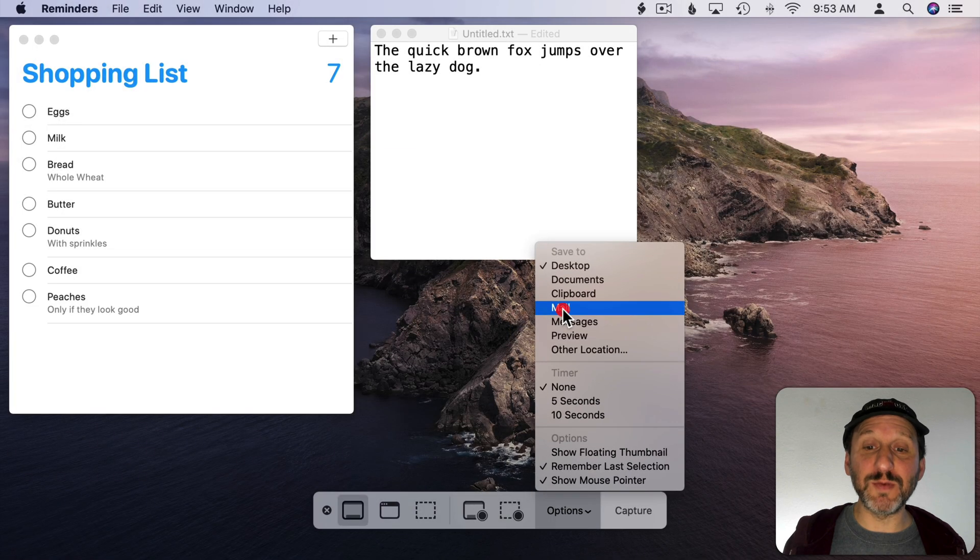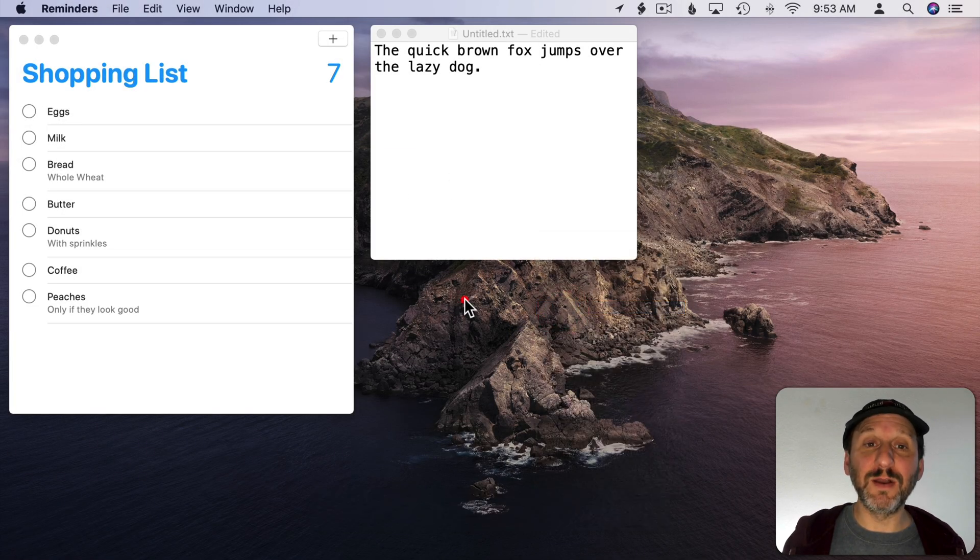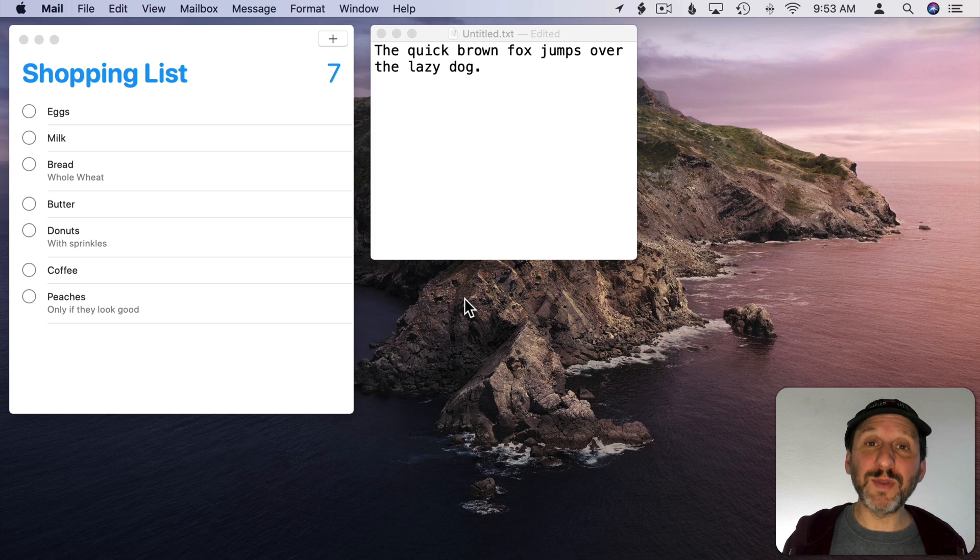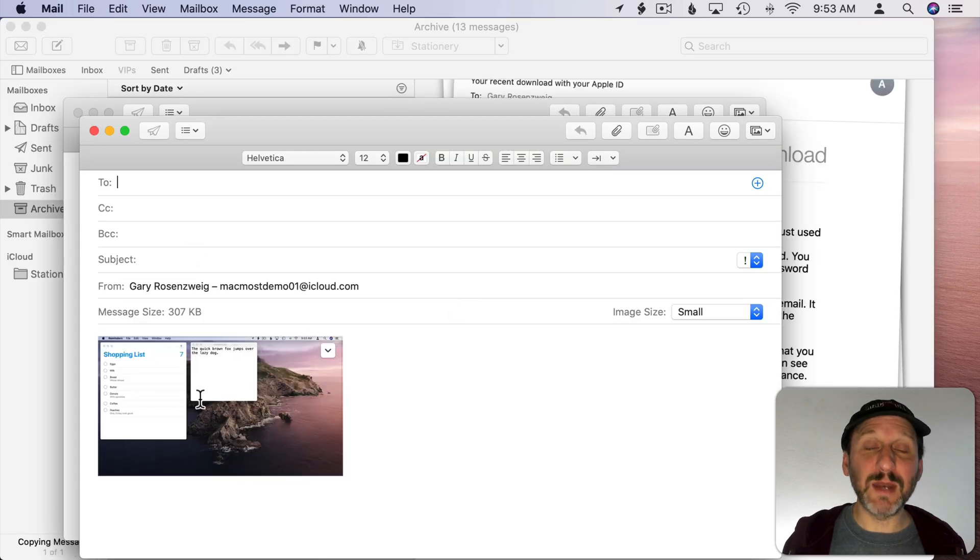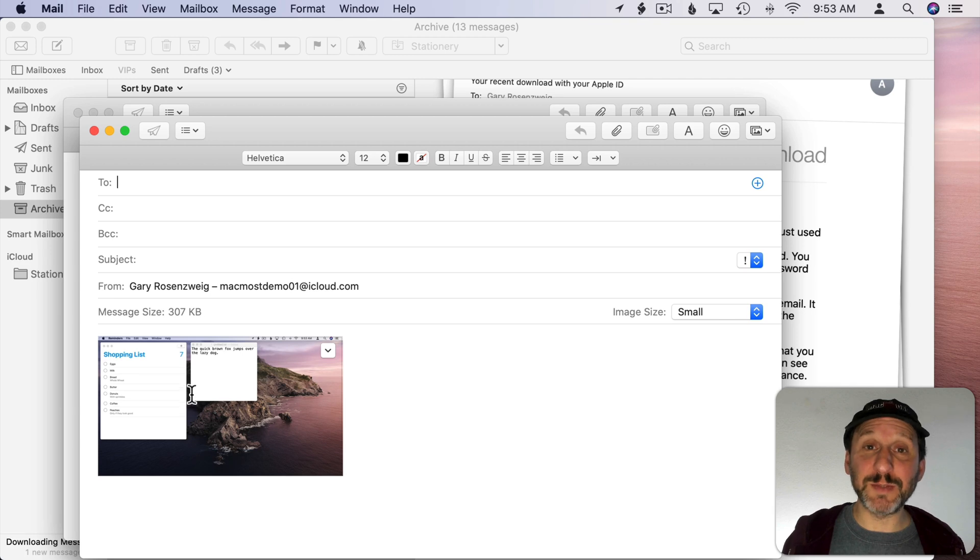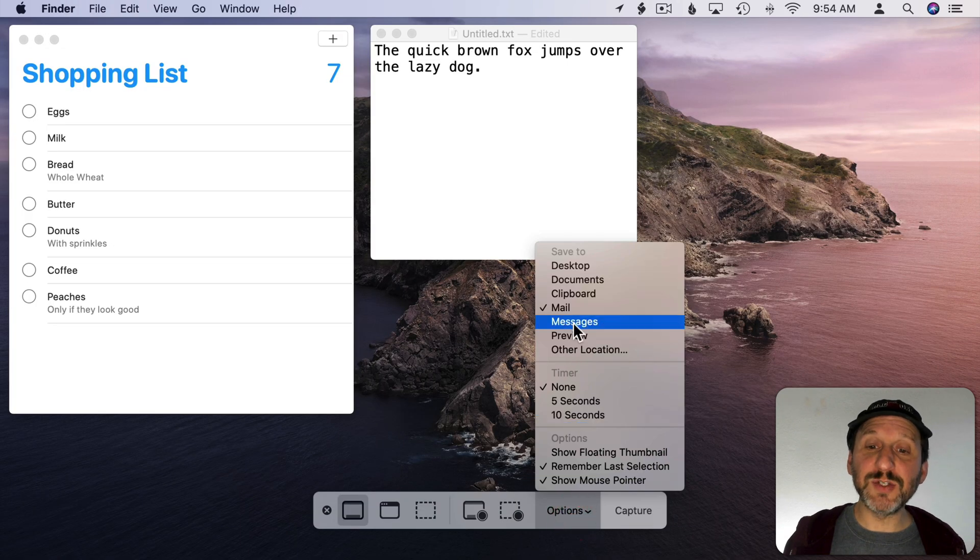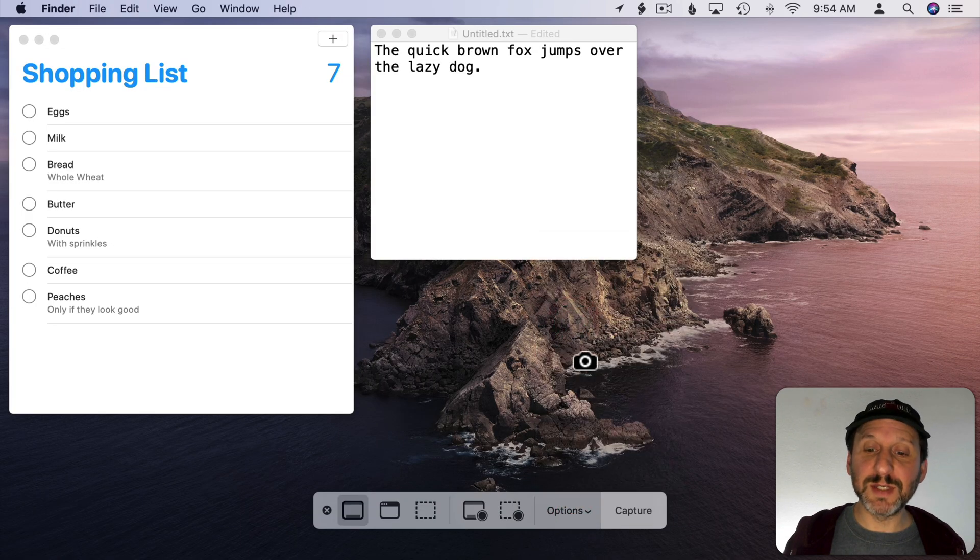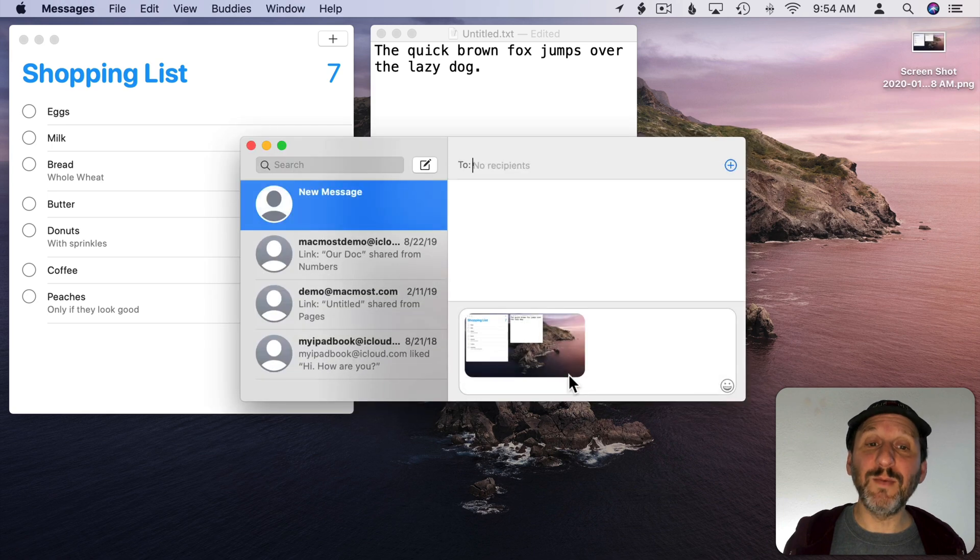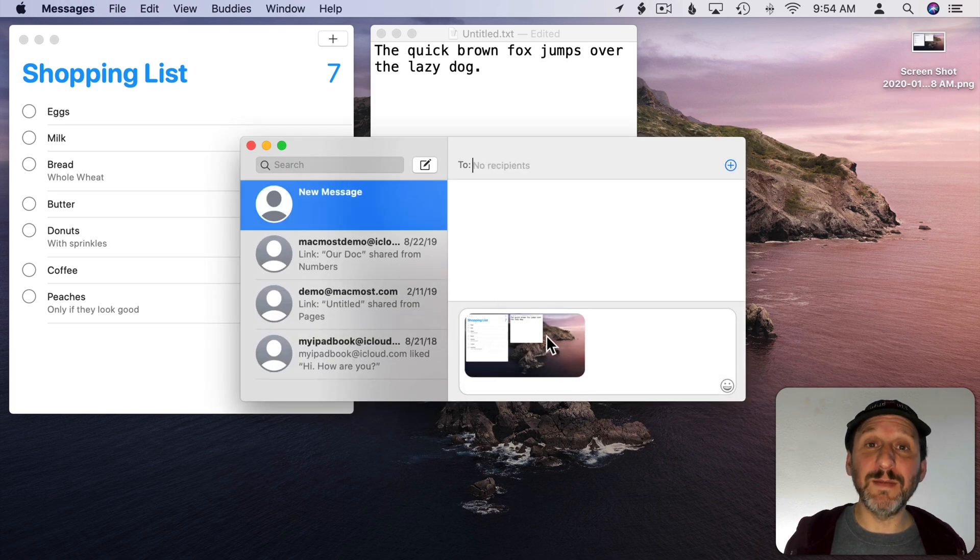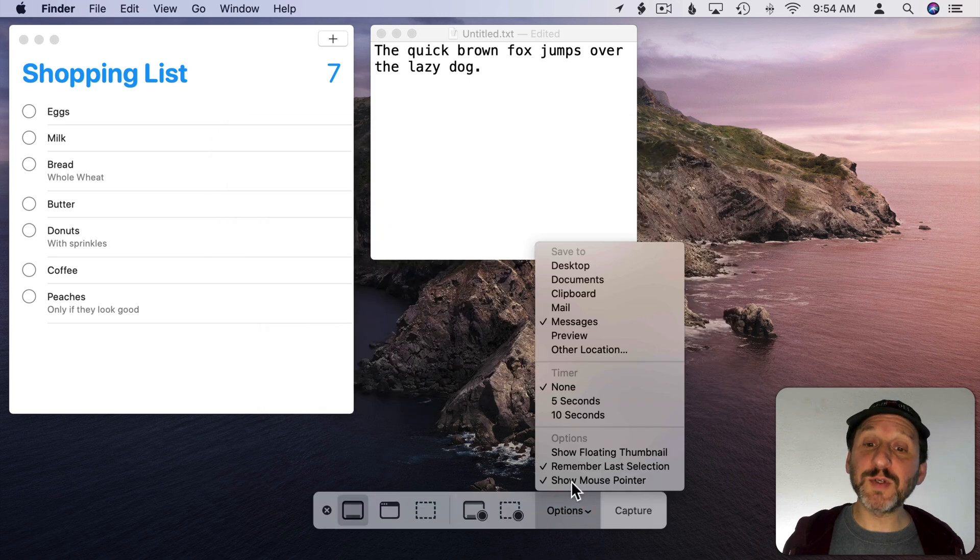For instance, I can choose Mail and then if I were to take this screenshot here it would open up the Mail app, create a new message, and put that image in there as an attachment for that message. The same thing if I choose Messages. Then I capture this screen and it will open up a new message with that image as an attachment.